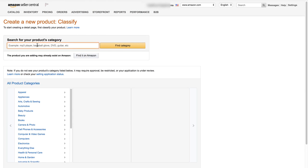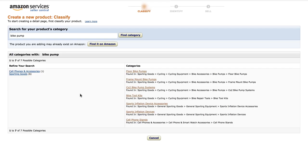This is not a product I recommend you go after — it's just for the purposes of showing you how everything works. I've typed in bike pump and I'm going to click Find Category. Depending on what product you put in, you may see a lot of results on the left and none on the right to start with. Then all you need to do is click on one of these categories on the left and it'll give you more options.